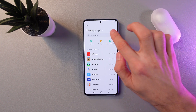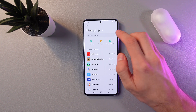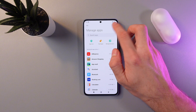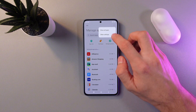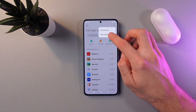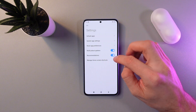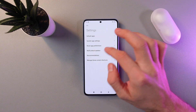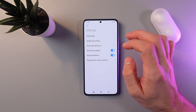At the top right corner, find the three horizontal dots and tap on them. Press Other Settings, and in this section find Reset App Preferences.